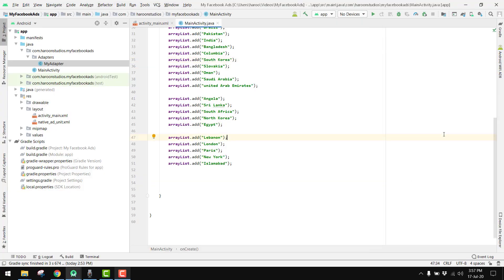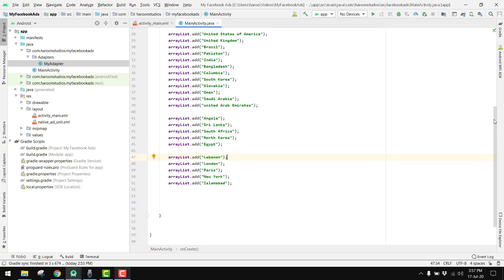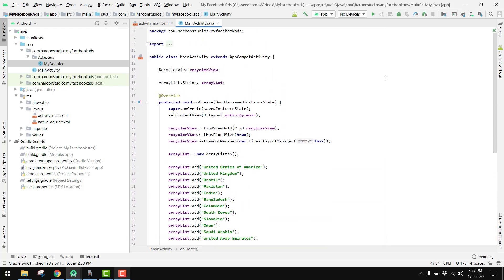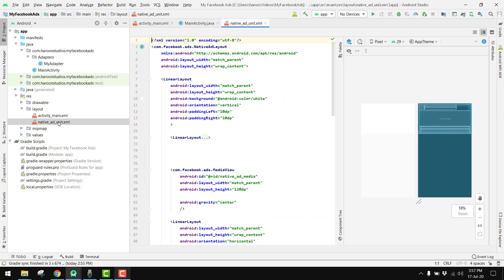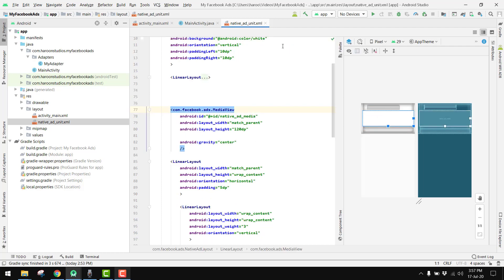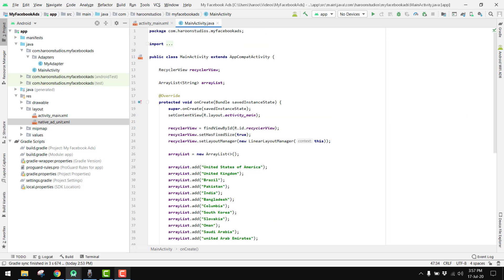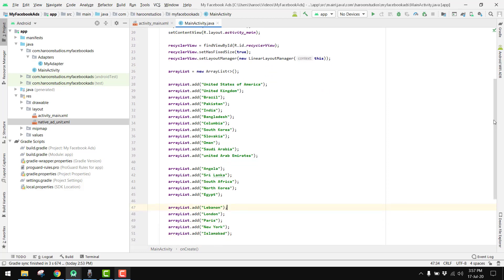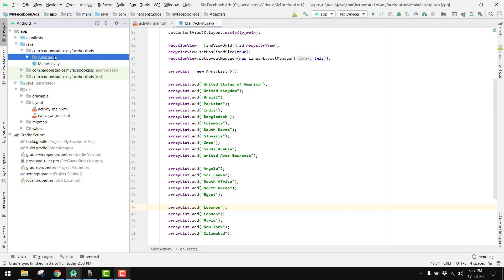Bismillah Rahmanir Rahim. Welcome back to our brand new video. In this video it will be our third part of the video series. In our previous part we did the native ad unit XML and now have the design of our ad. In our first part of the video series we created the RecyclerView and we created the adapter.